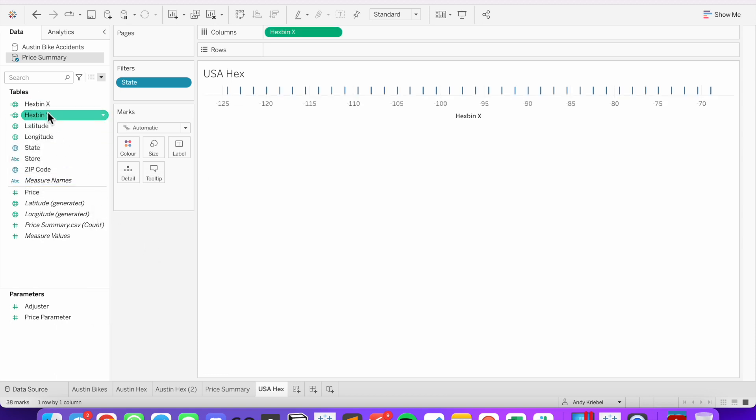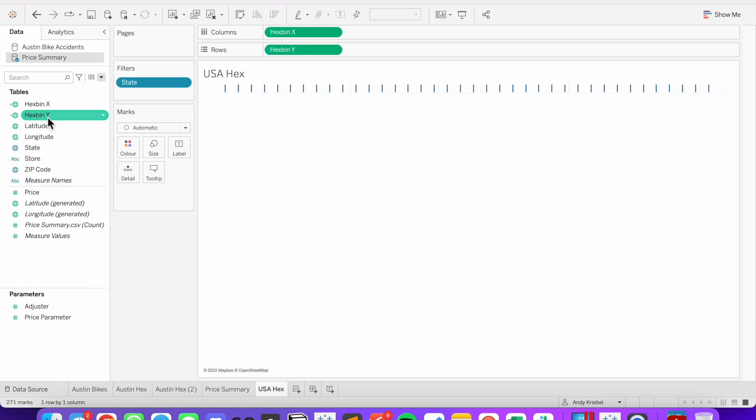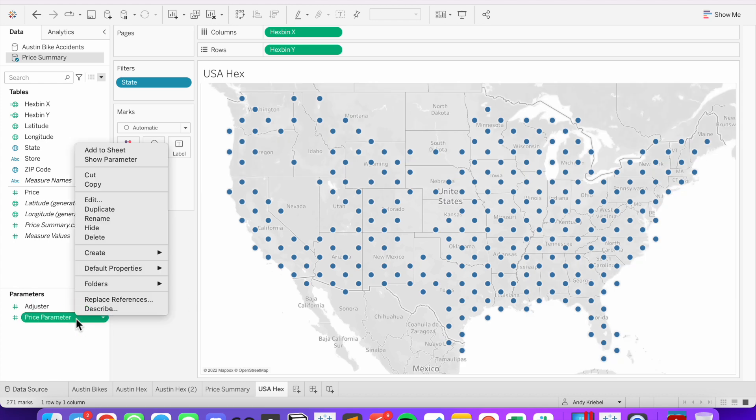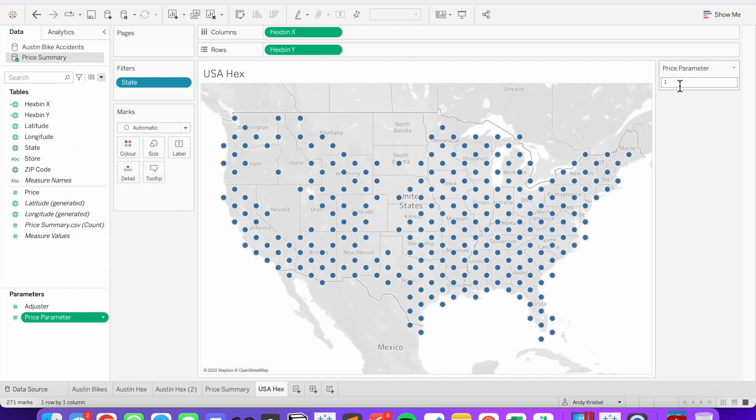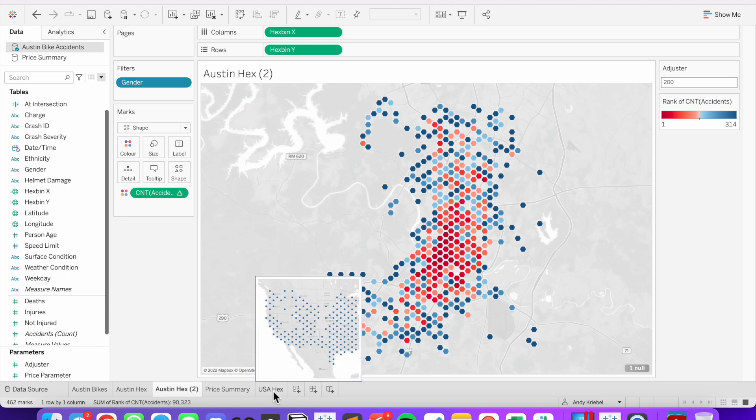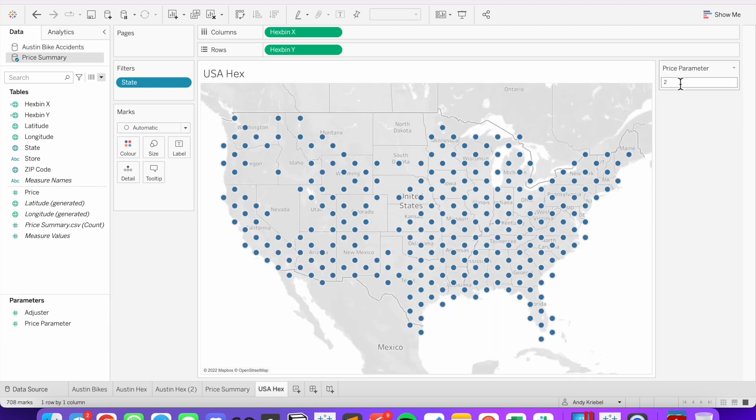Double click on hex bin x. Double click on hex bin y. And now we have dots across America. Let's show that parameter. And notice this value is only 1. Whereas in our previous view, we had it set to 200. That's because the 200 were zoomed in much closer geographically. So let's maybe change it to 2.